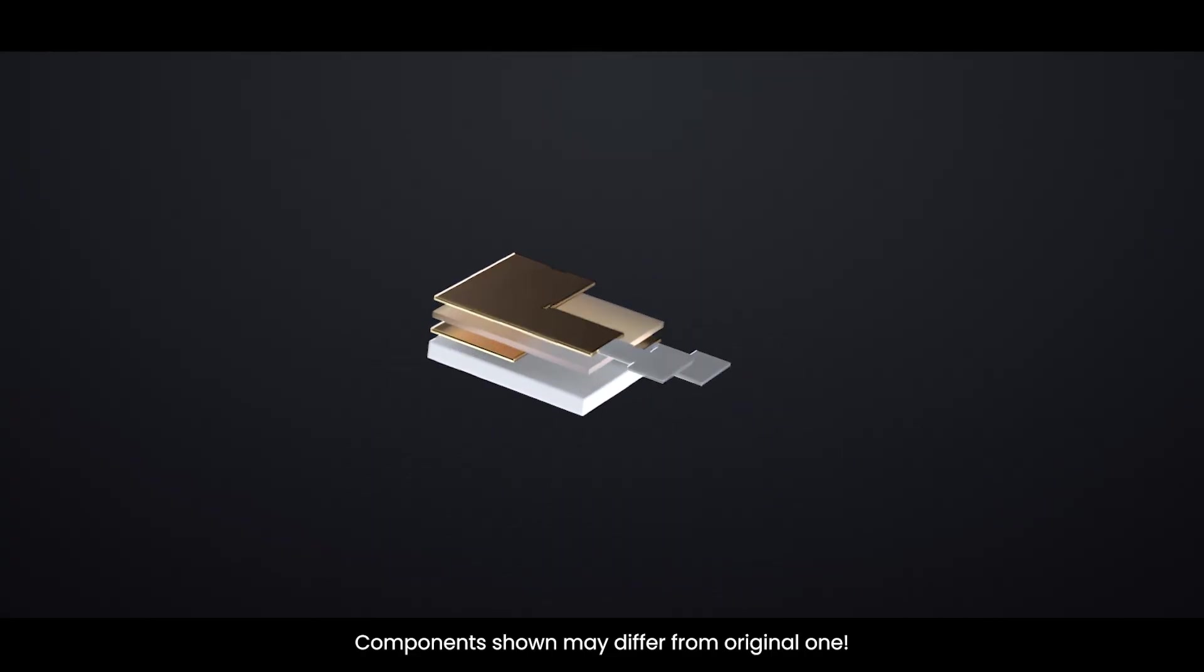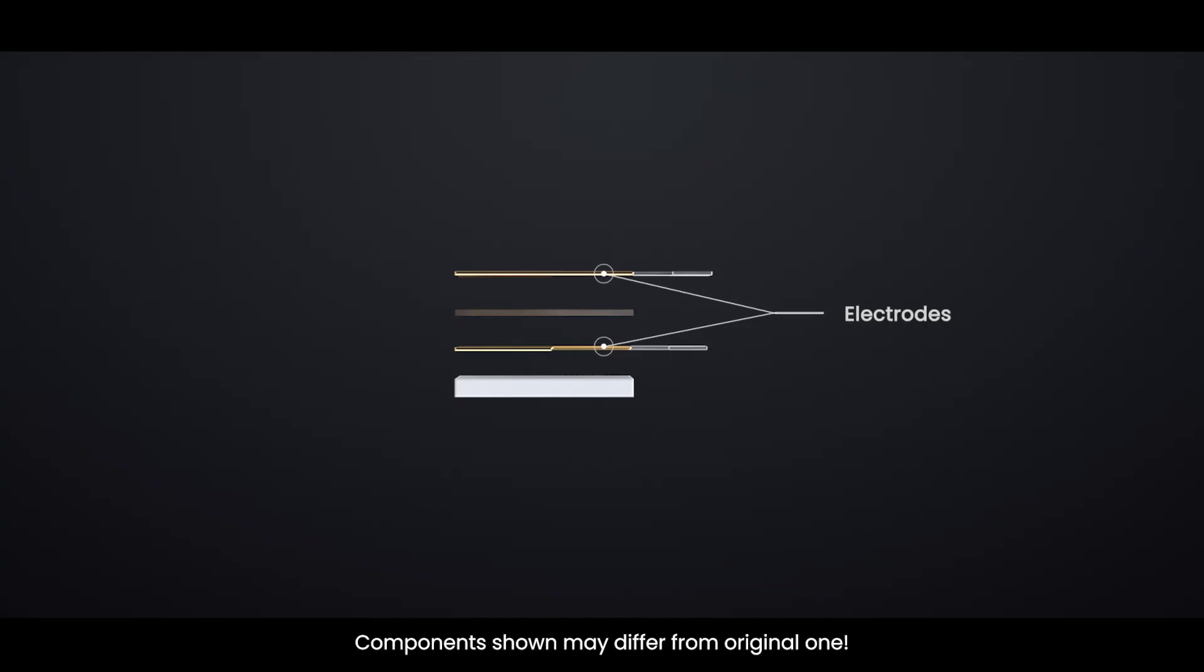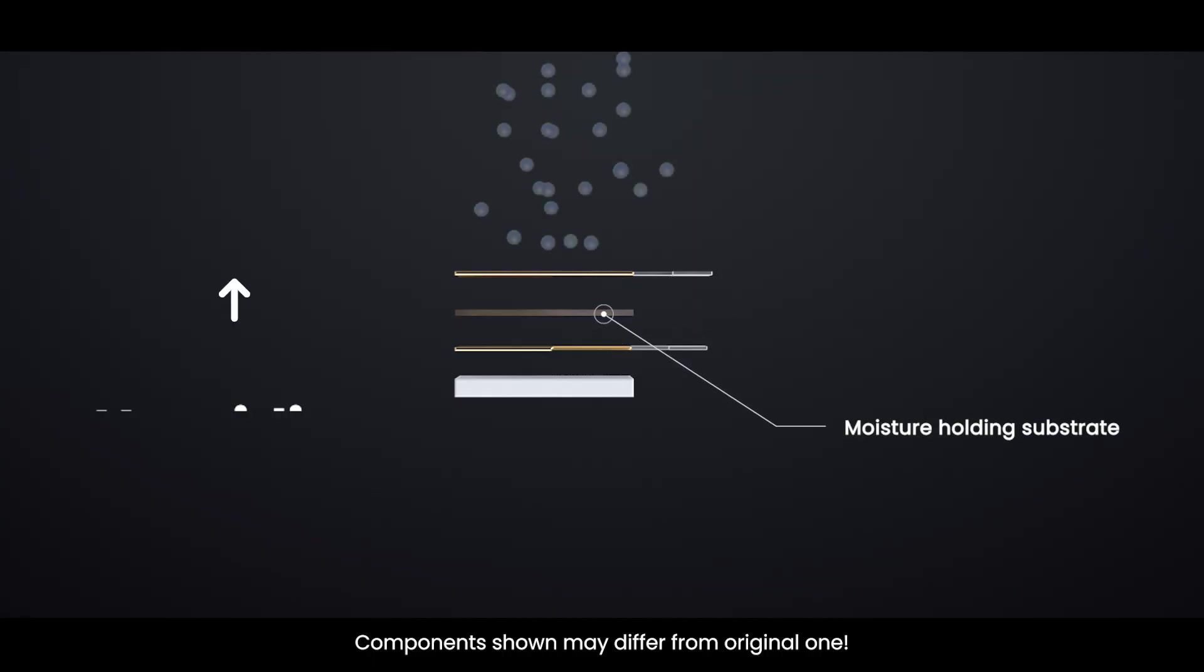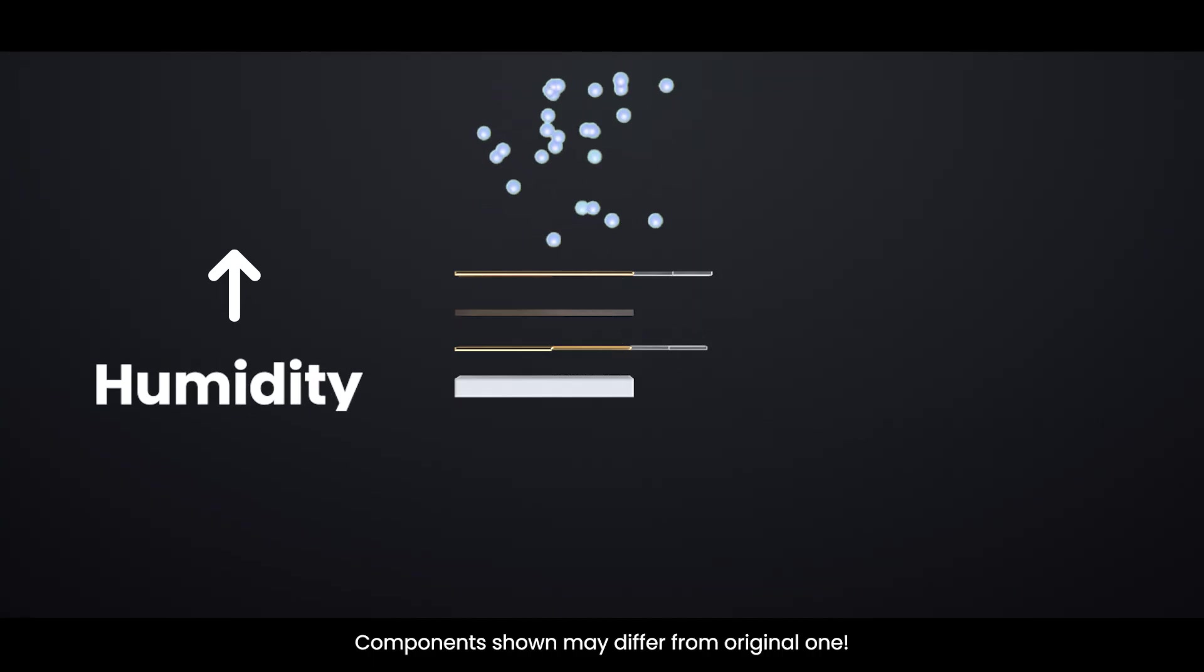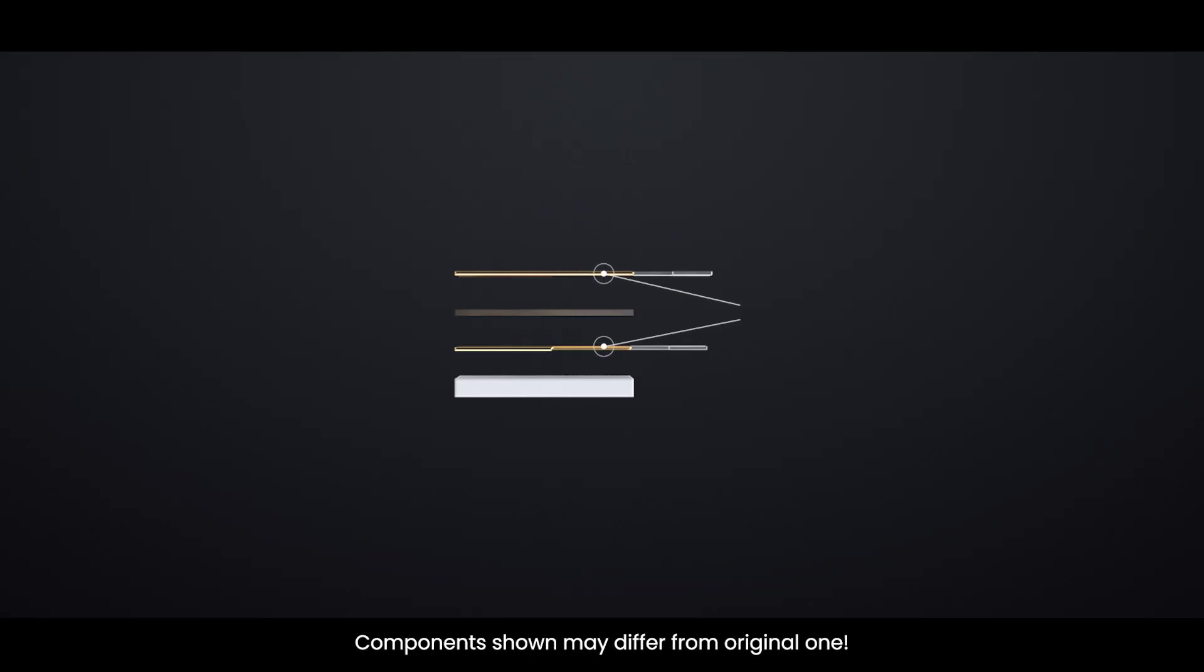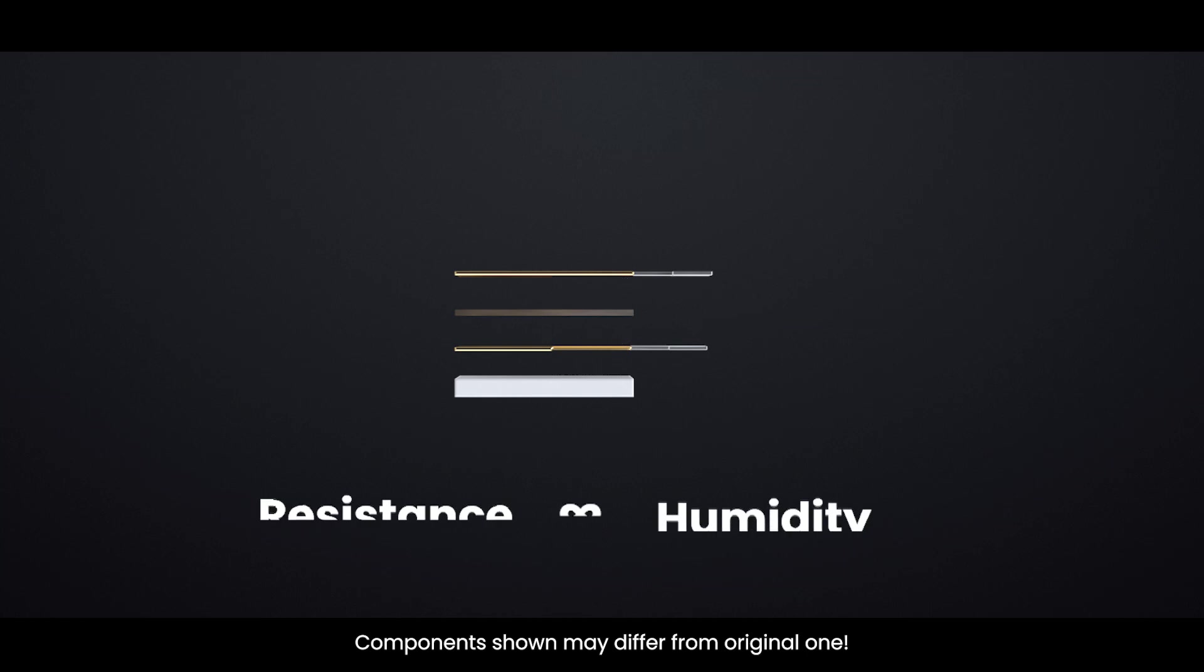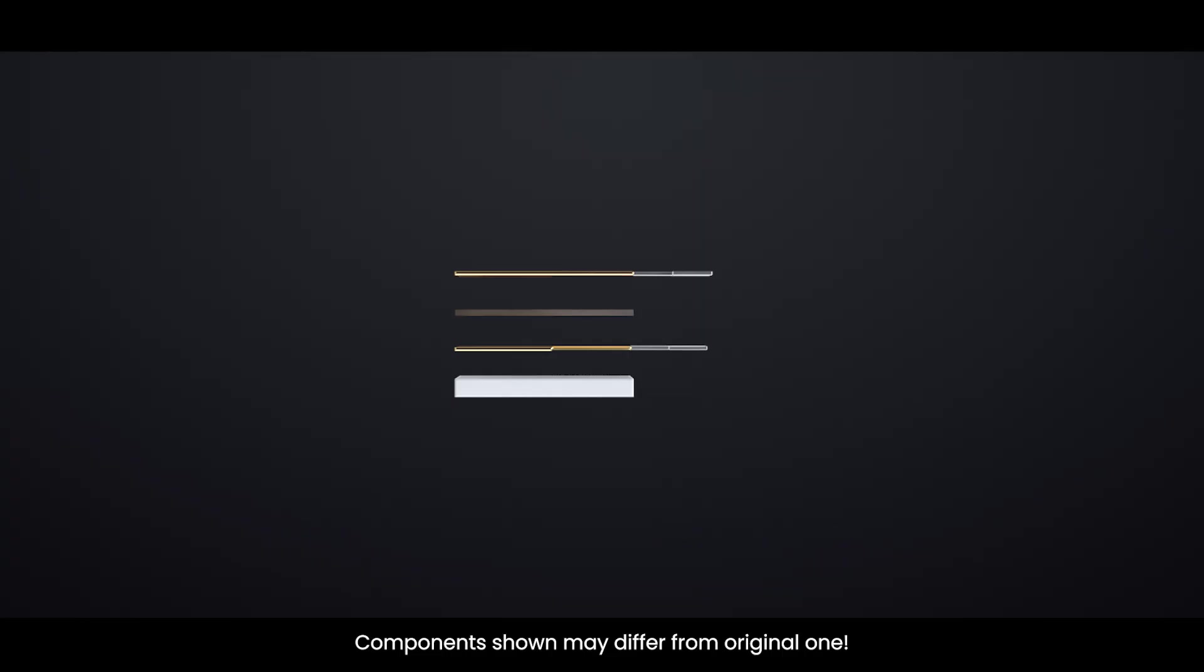The humidity sensing component has two electrodes with a moisture holding substrate. As the humidity rises, the substrate absorbs water vapor, resulting in the release of ions and a decrease in the resistance between the two electrodes. This change in resistance is proportional to the humidity, which can be measured to estimate relative humidity.